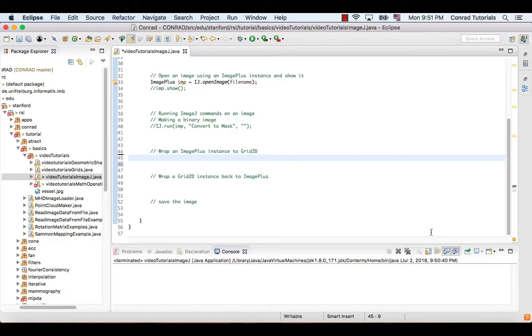In order to do that, we need to call the static function wrapImagePlus in the class ImageUtil.